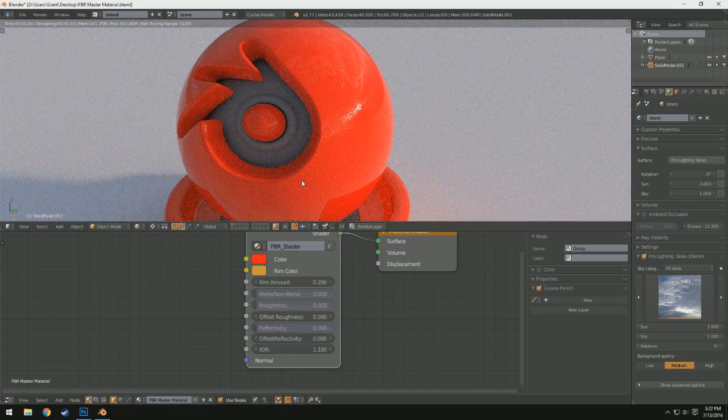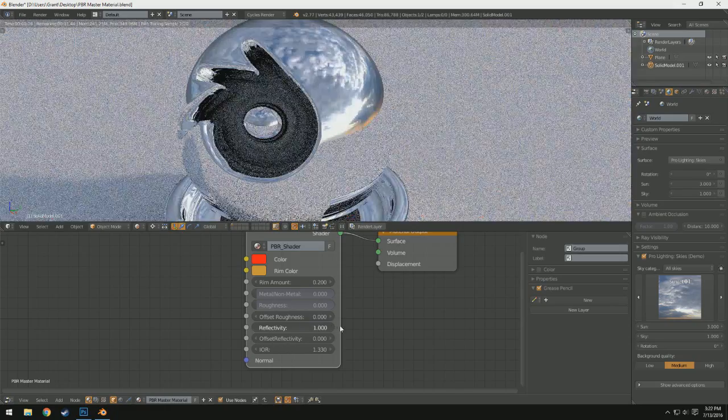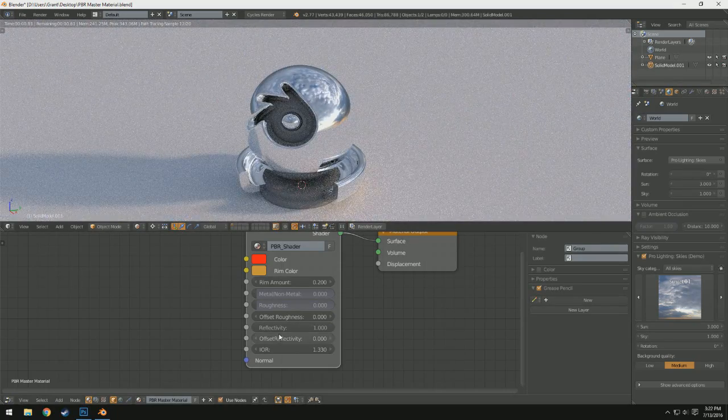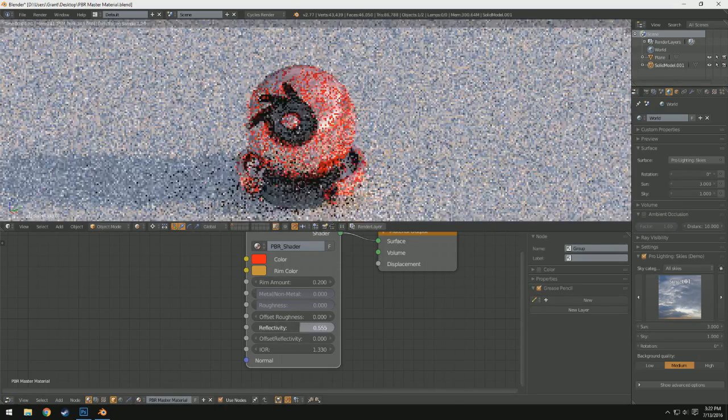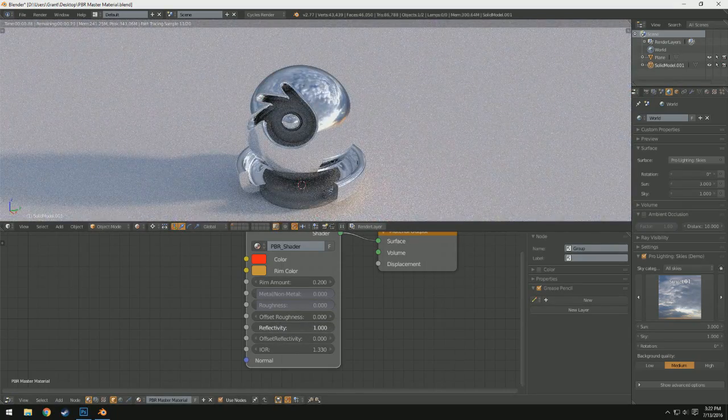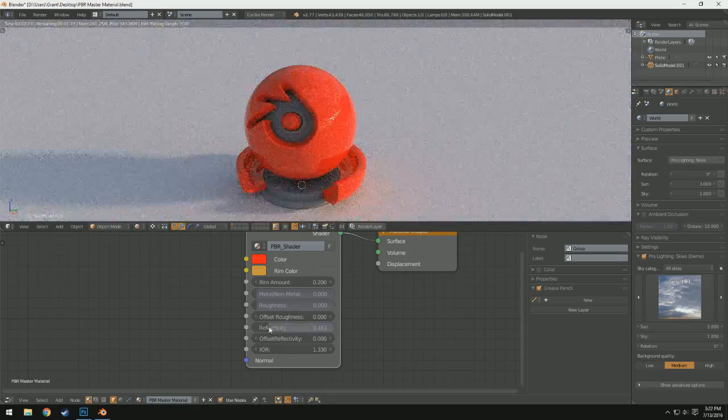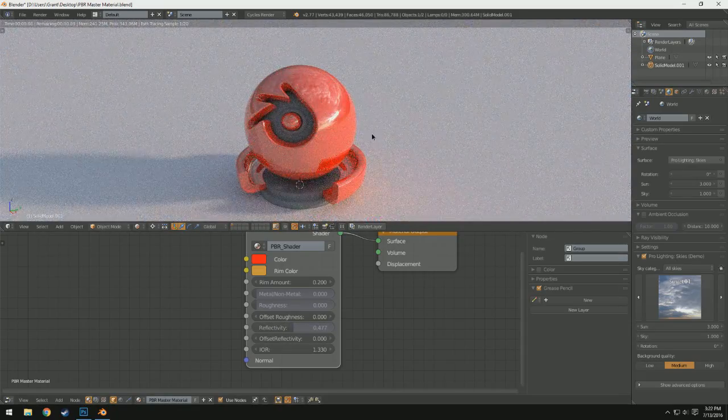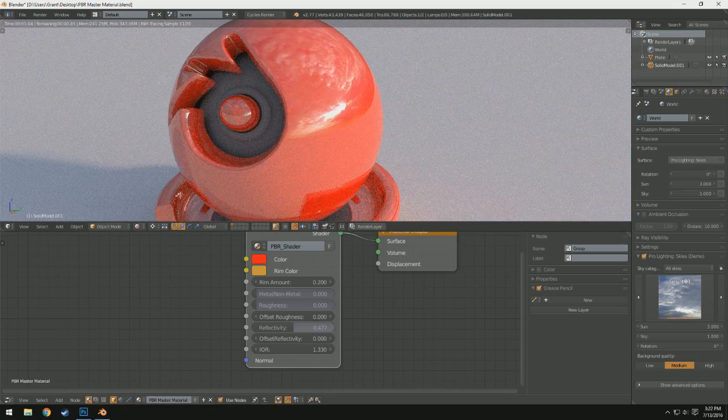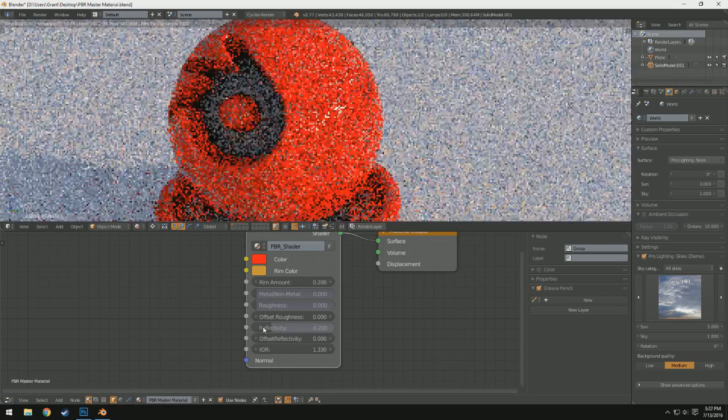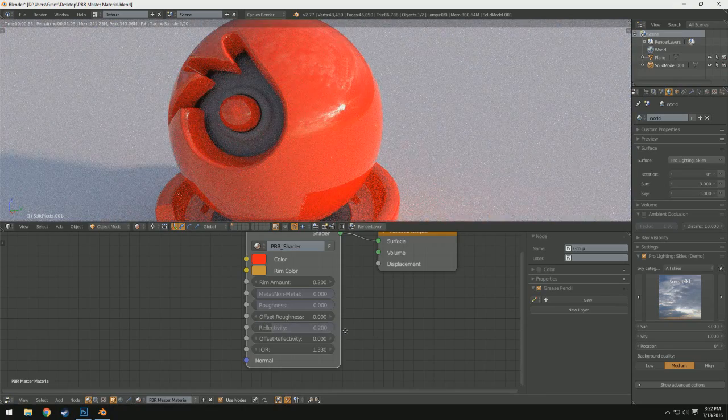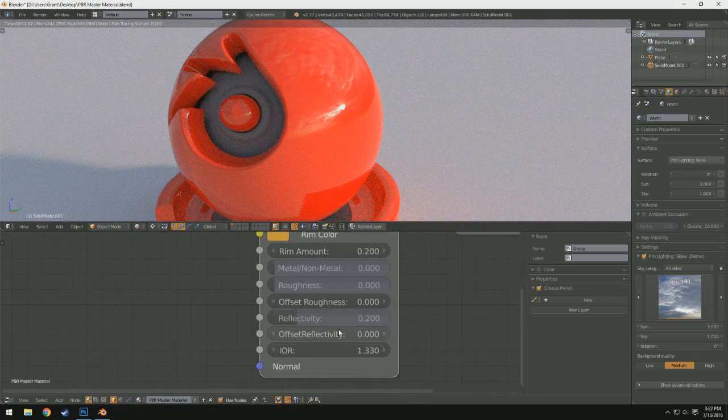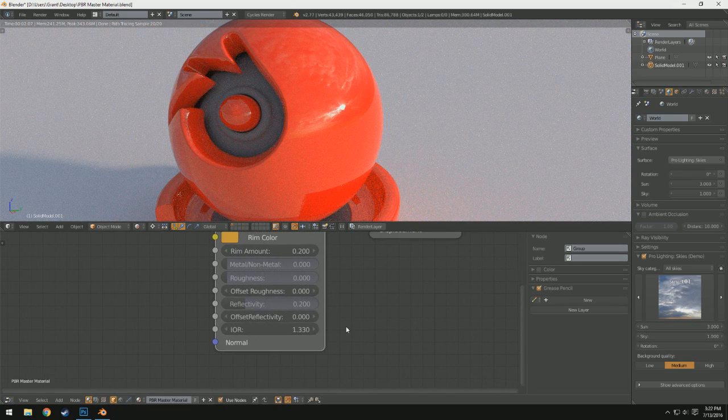So you can see if I drop the Reflectivity all the way down, it will be less strong, and if I boost it all the way up, it will become almost Chrome-like. Actually, it is very Chrome-like. And then if I drop it somewhere in the middle, it will be a mixture of both. And this allows for a lot of opportunities, especially when tweaking materials. So I'm going to set it back to its default value, 0.2 there.